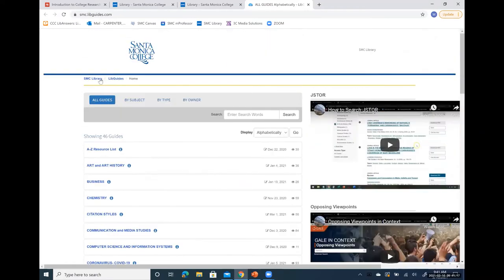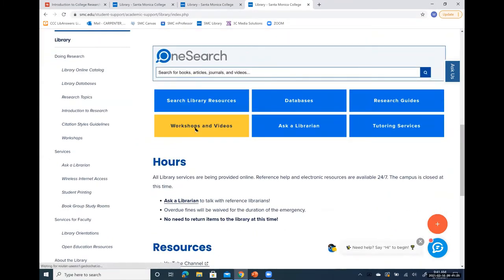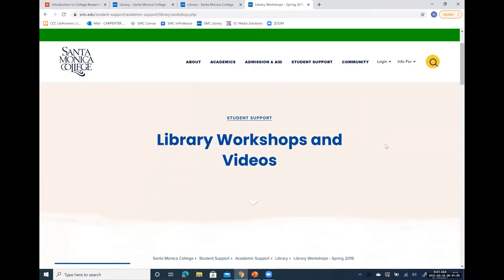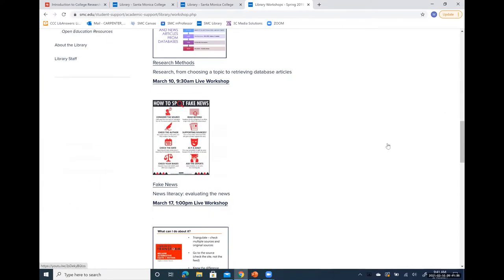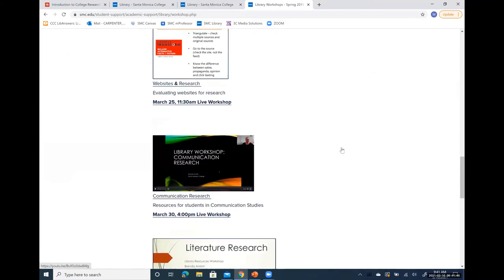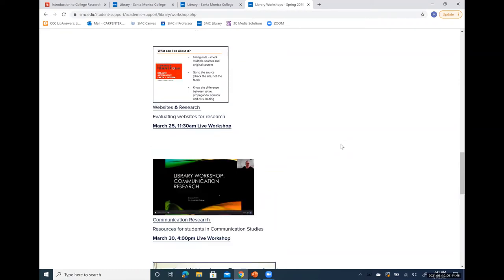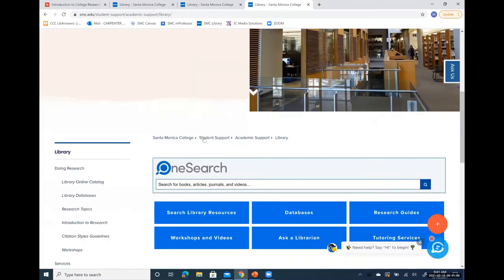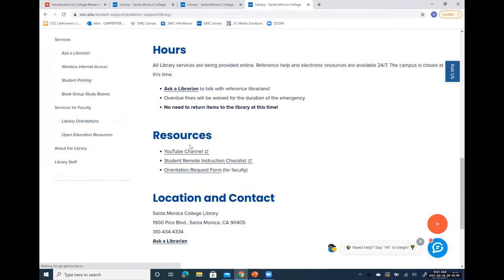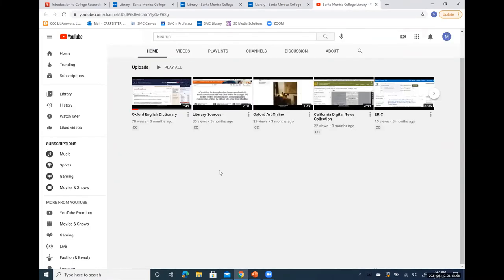Back on the library homepage, we have another link called Workshops and Videos. Typically in the spring and fall semesters, the library offers free hourly workshops on a variety of topics like the one you're doing today on research methods. We also have topics like fake news, evaluating websites for research, and MLA Works Cited. All students are welcome to attend the live Zoom workshops, and if you can't attend, we'll post the workshops on this page once completed. The library also has its own YouTube channel.